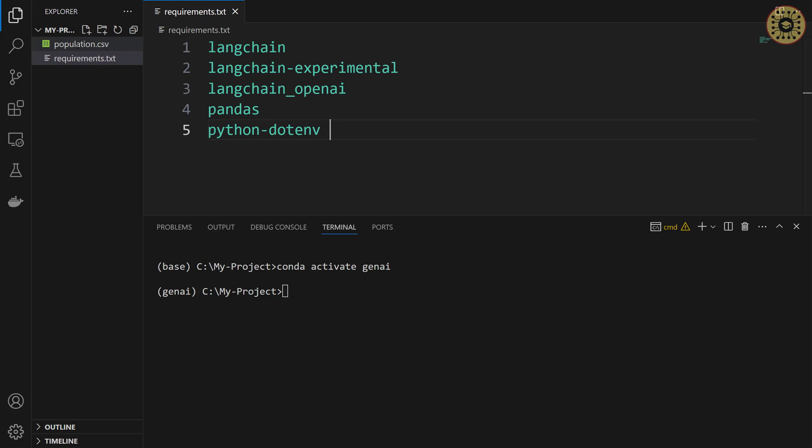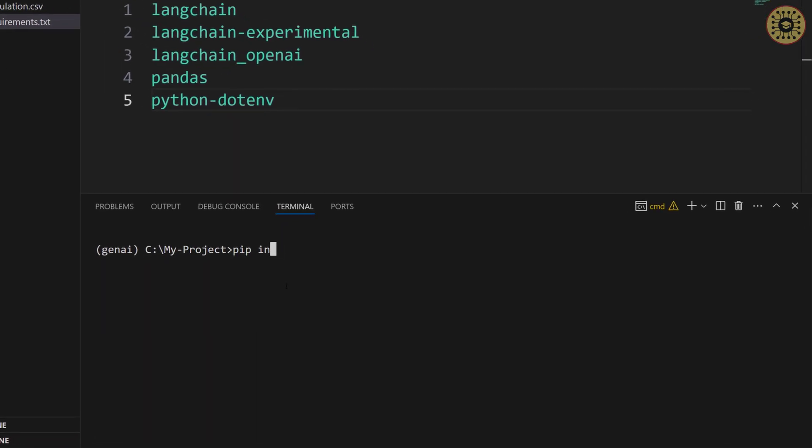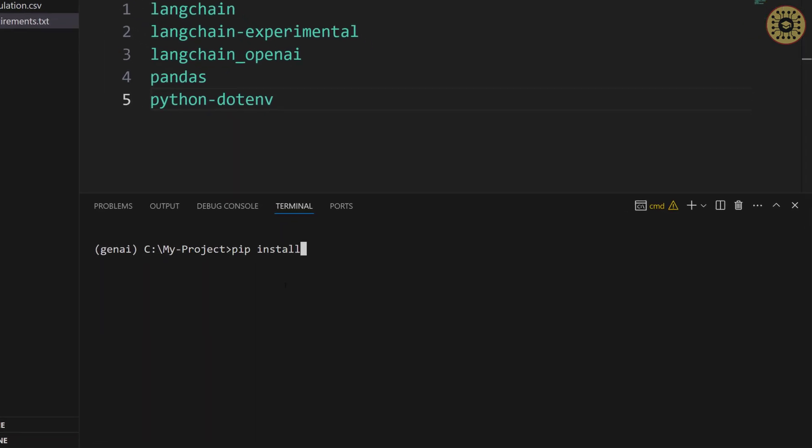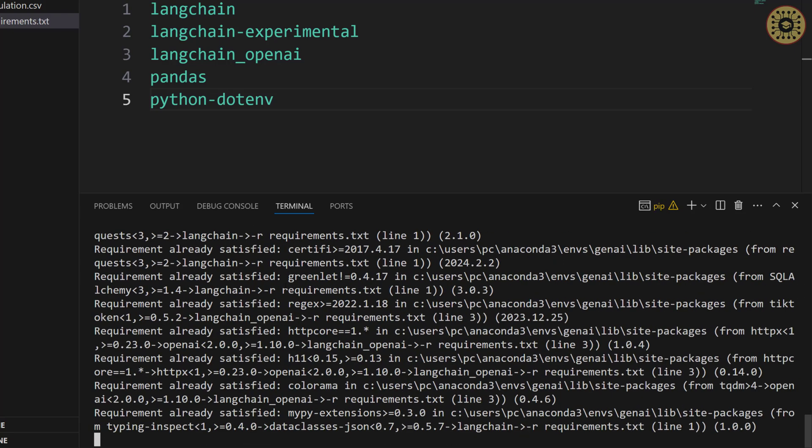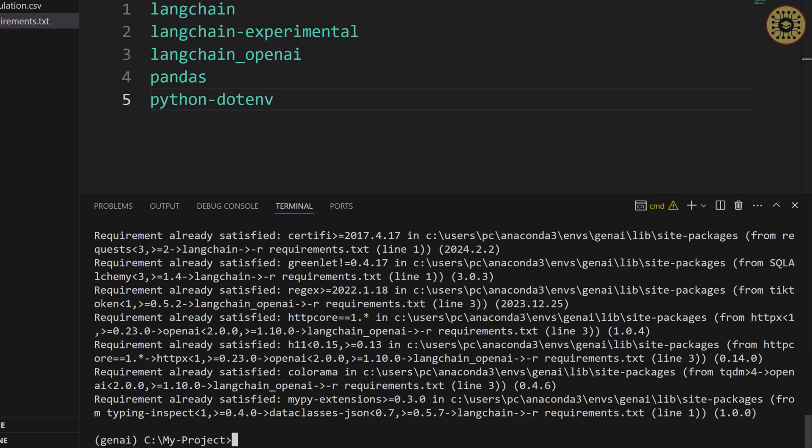For now, these tools are enough to build the app. We're gonna now install this. It's simple to do this with pip. Pip install dash r requirements.txt. Here you go. Our tools are ready to use.